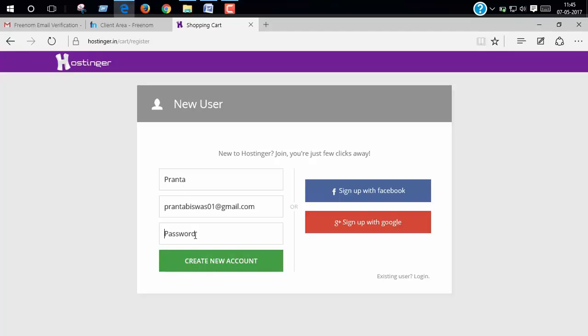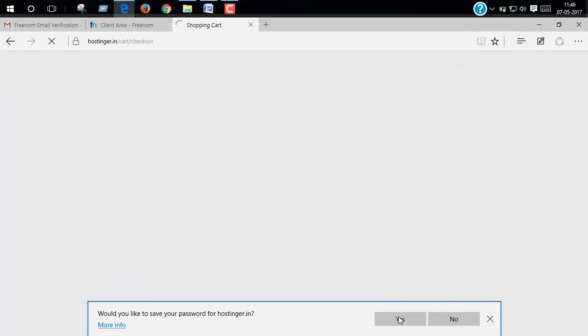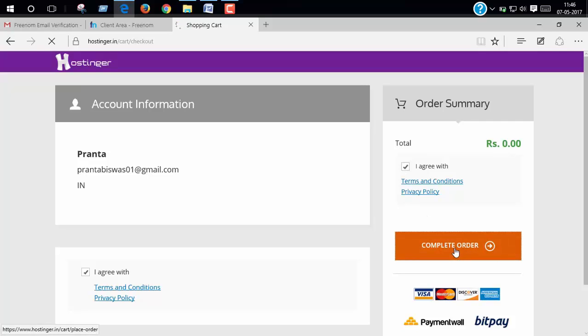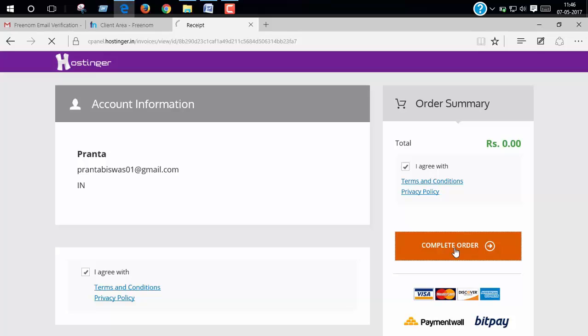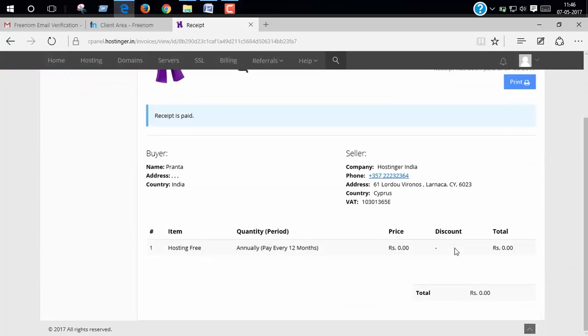Now click create my account. Now click I agree and complete order.